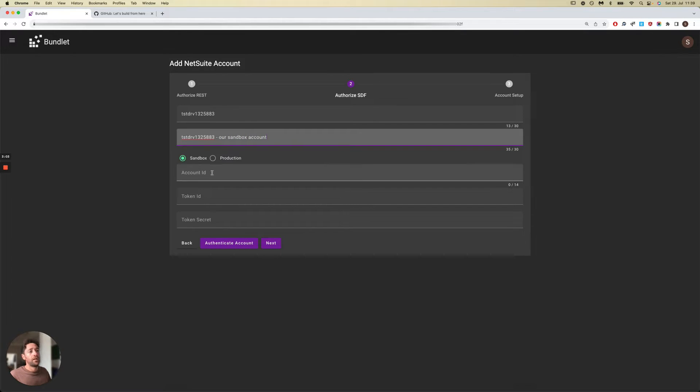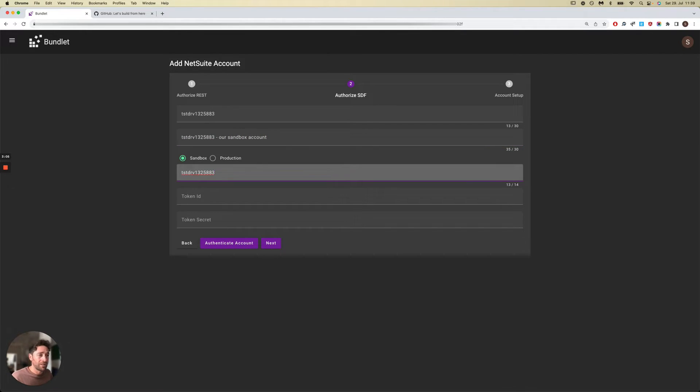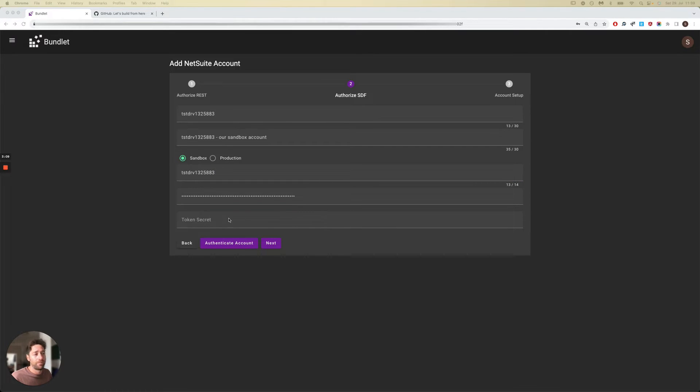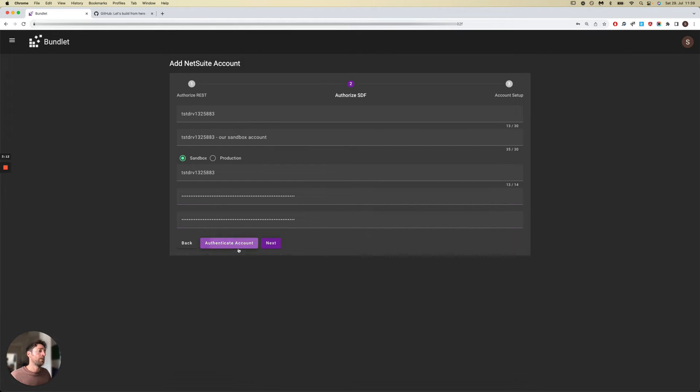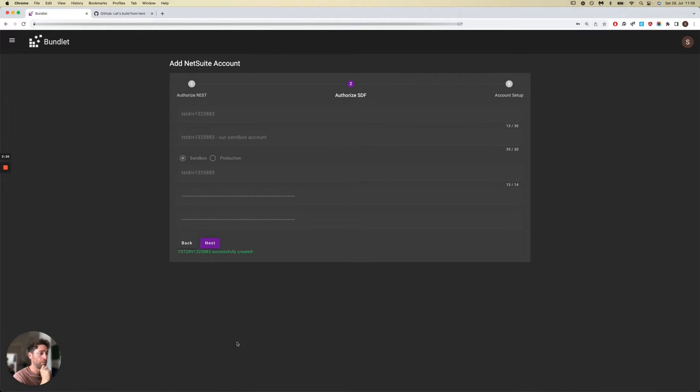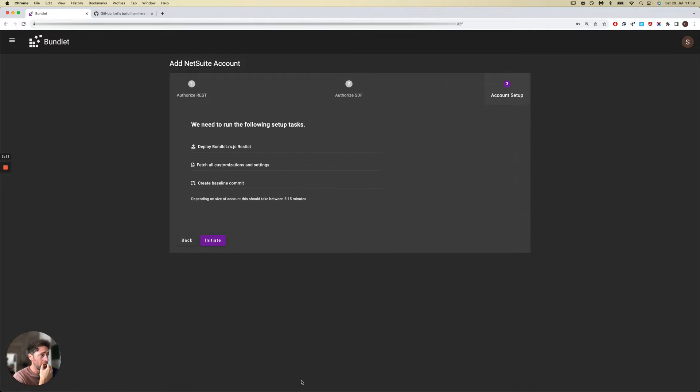The next thing you need to do is something similar for the SDF connection. Just give it a description, you need SDF tokens. You can test the connection to see that the tokens are valid, and if that's successful, then you just save the account to Bundlet and you're good to go.